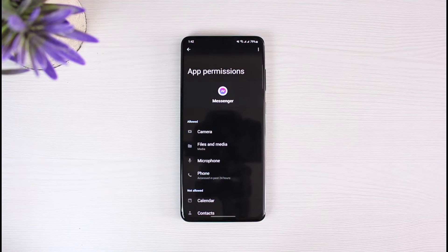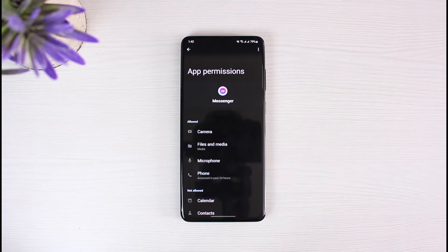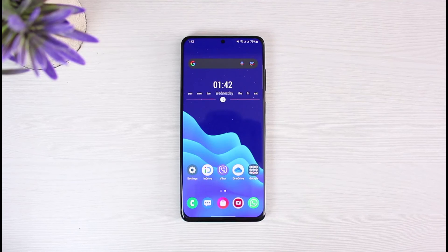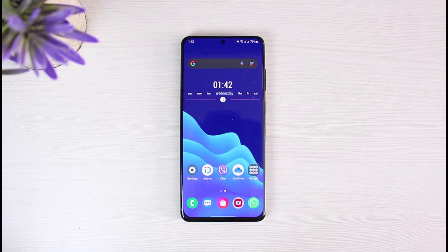If not, then I would recommend you to update the app from the App Store. But this is simply it. This is how you can very easily fix the audio on Facebook Messenger. We hope the video was really helpful.